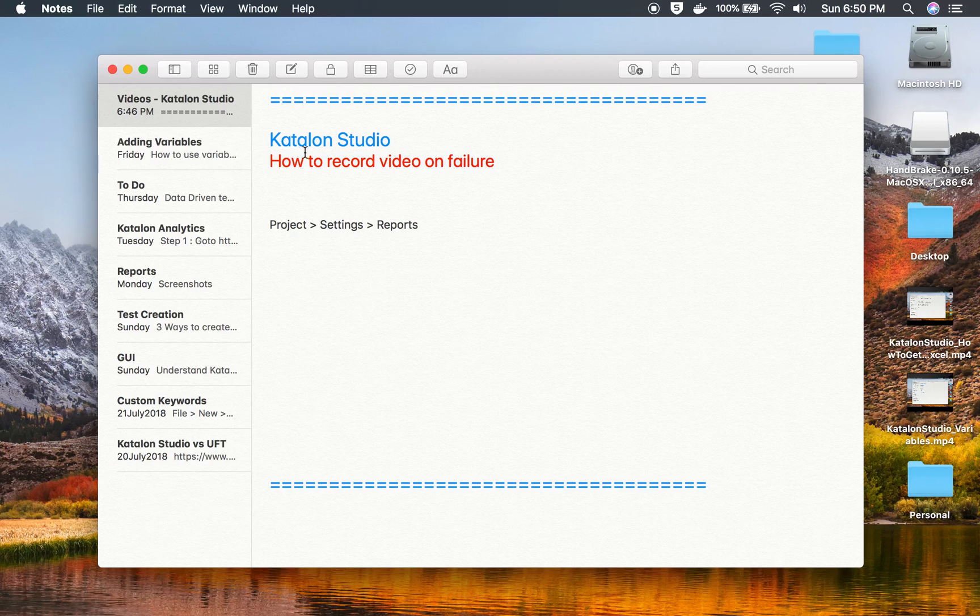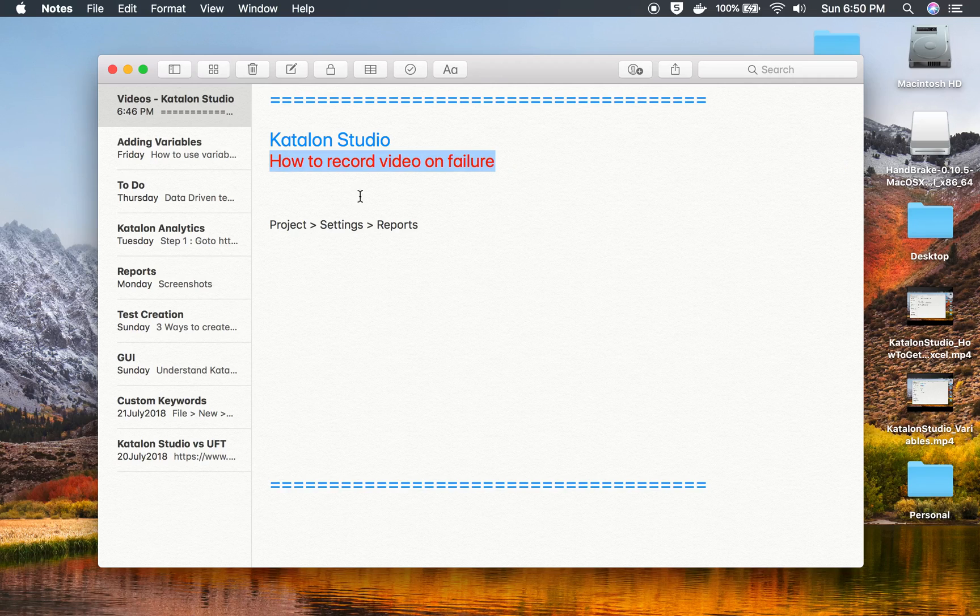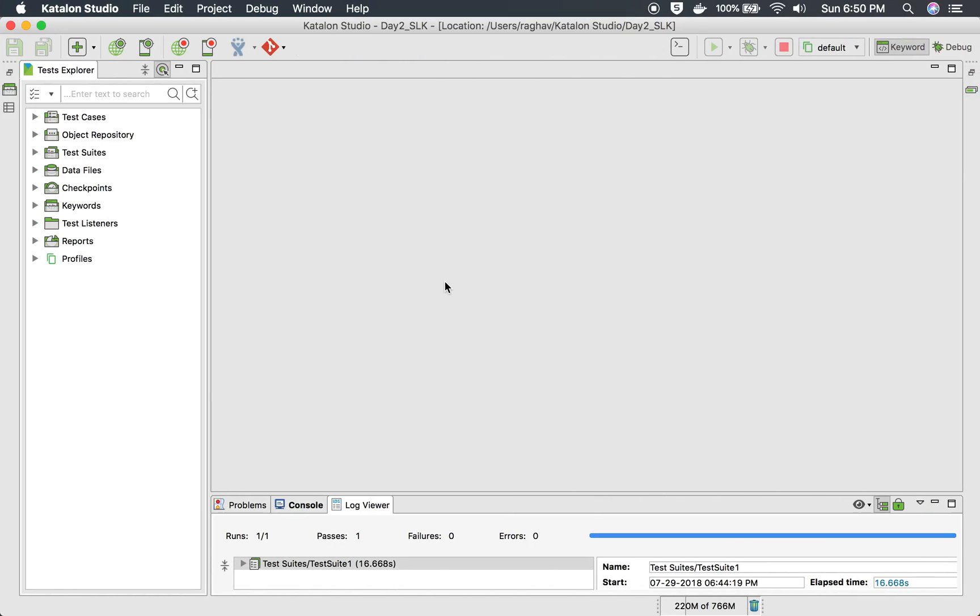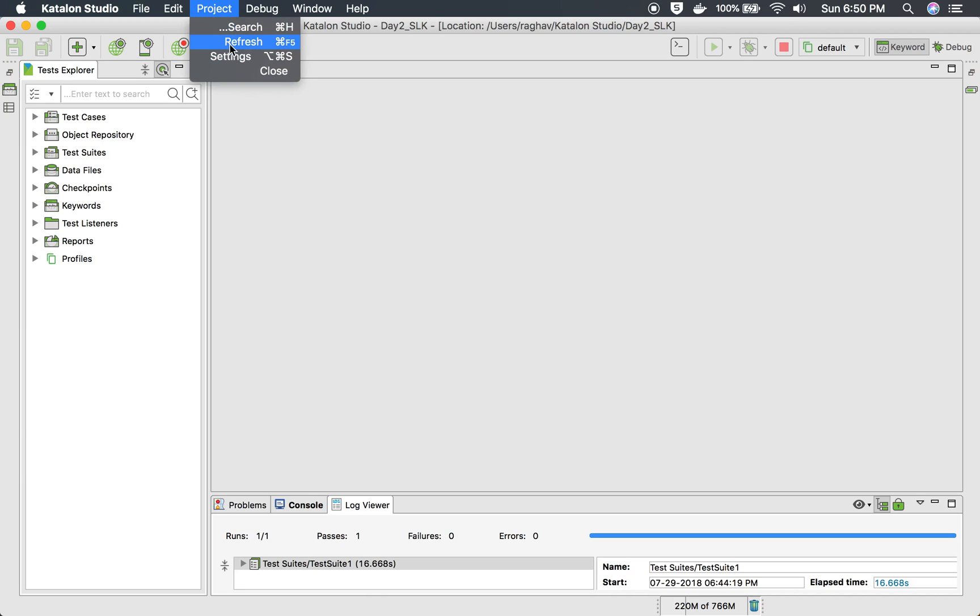Hello and welcome to this session on how to record video on failure in Katalon Studio. So let's go to our Katalon Studio and if you go to your project and go to settings.